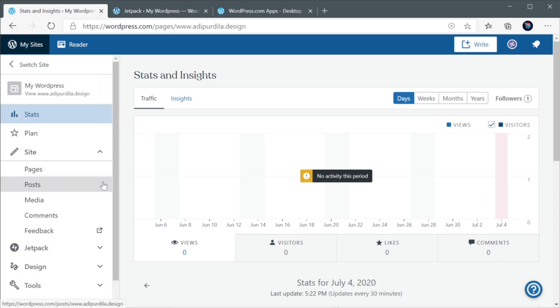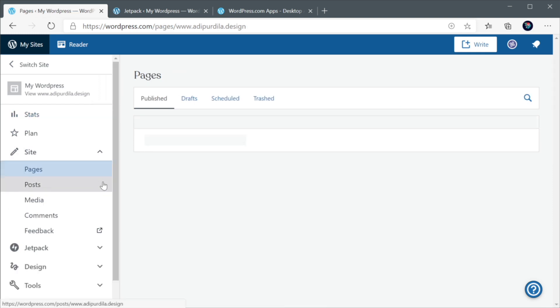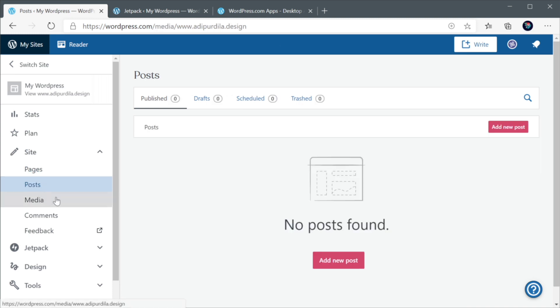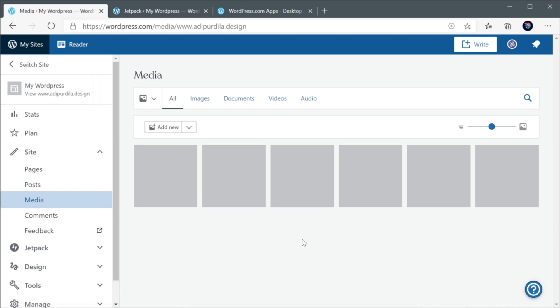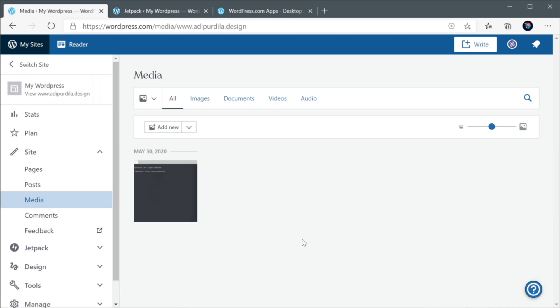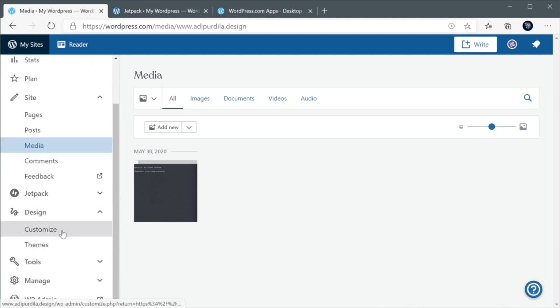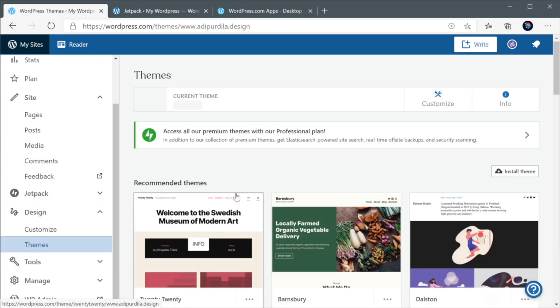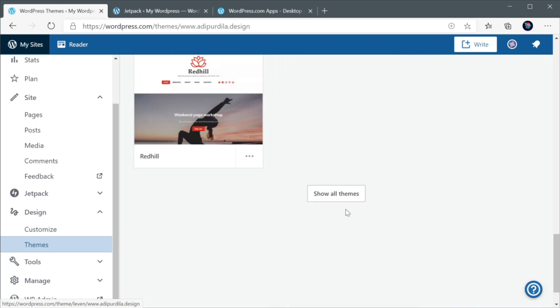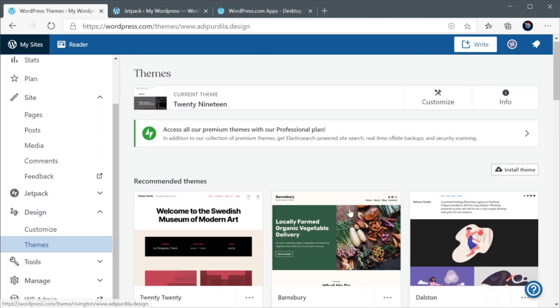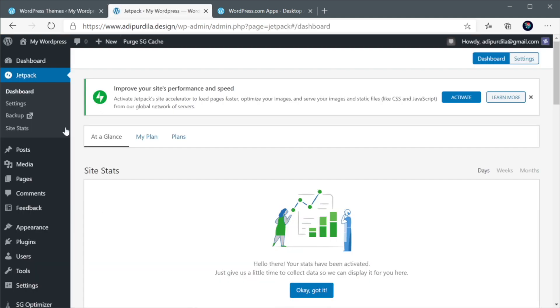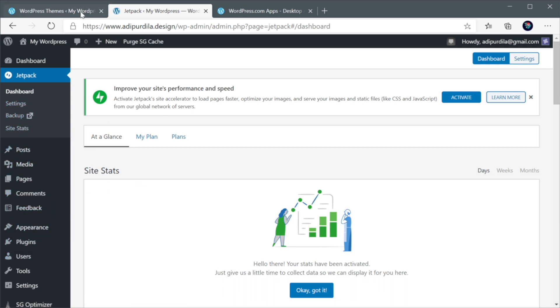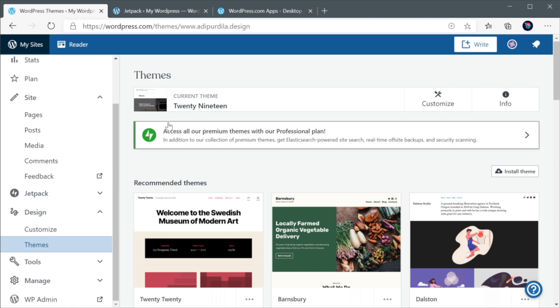and you have access to the pages, the posts, the media that's uploaded, comments, feedback, and then you have access to the customizer. You can pick the theme that you wanna use. So, basically, you can do exactly the same things that you can do from your normal WordPress dashboard. But now, you can do them from a centralized place, which is pretty cool.